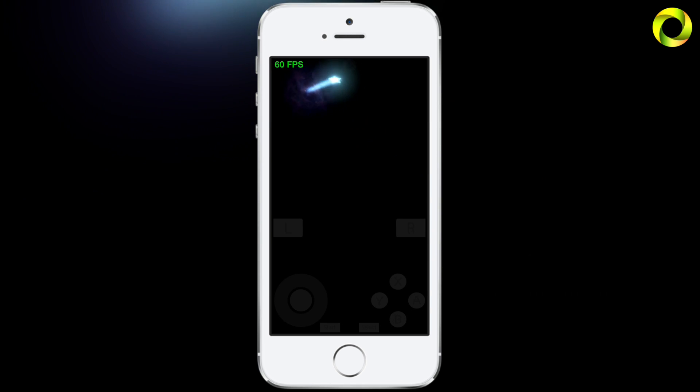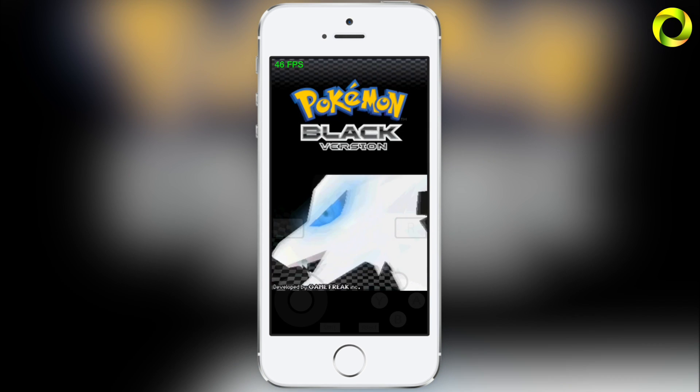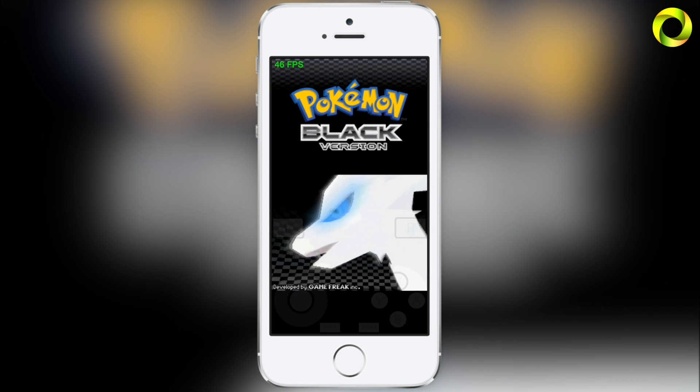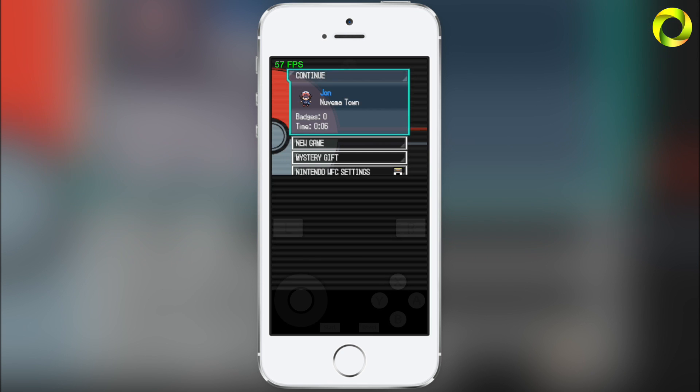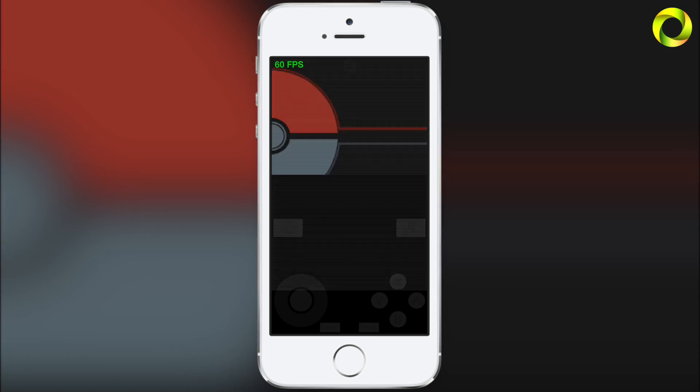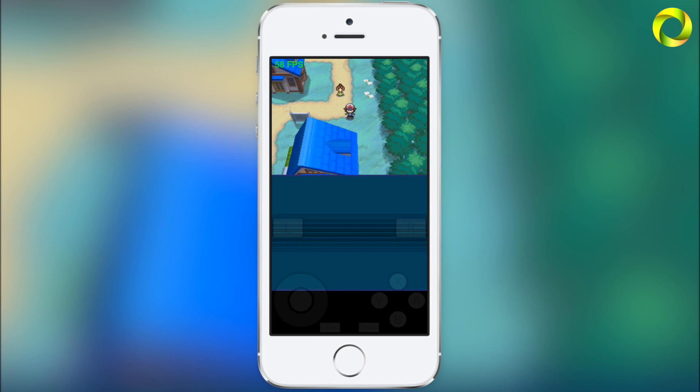I'm loading back up Pokemon Black version to show you guys that where I just saved did indeed work. As you can see, I am exactly where I saved, so now you guys can play through your favorite Nintendo DS Pokemon games without a problem on your iOS device.